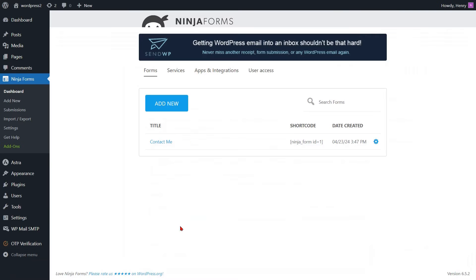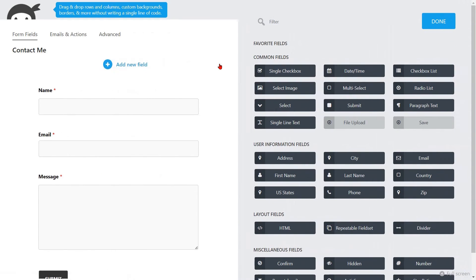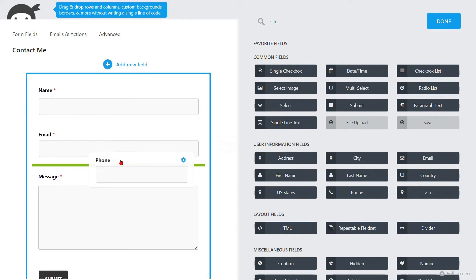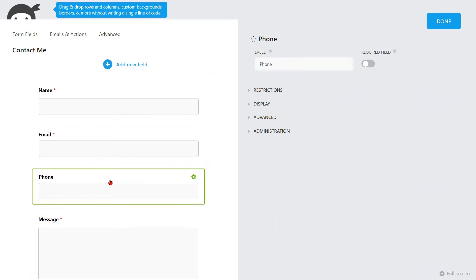Return to your Ninja Forms template list once more. Click the form to make changes to your Ninja Forms. You are now required to incorporate a phone field into the form for phone verification. To do so, click on the Add New field. Navigate to the User Information fields in the menu located on the right side. Just drag the phone element from Available Elements and drop it into the page.